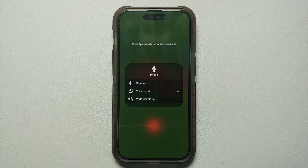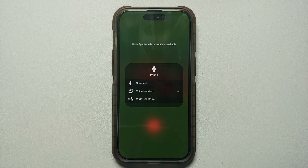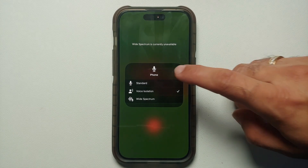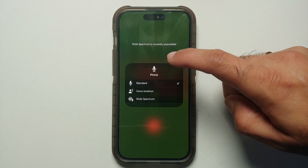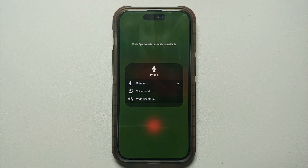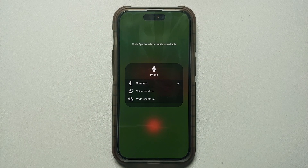Swipe down from the top right to access your Control Center, then go into Mic Mode and choose Standard to disable Voice Isolation on your iPhone running iOS 16.4 and above.